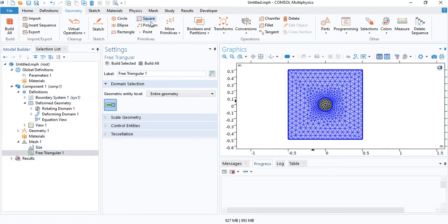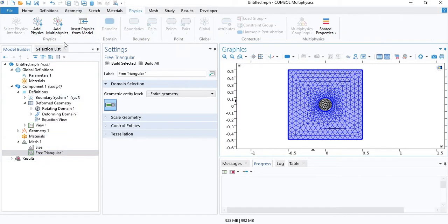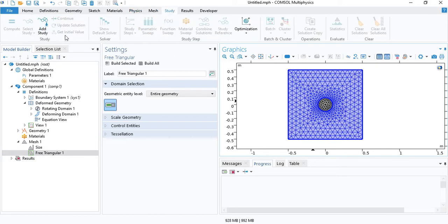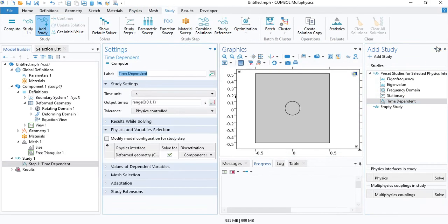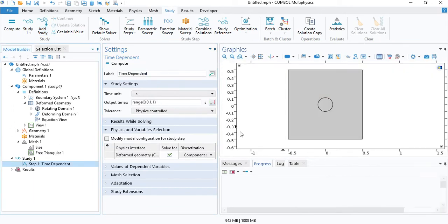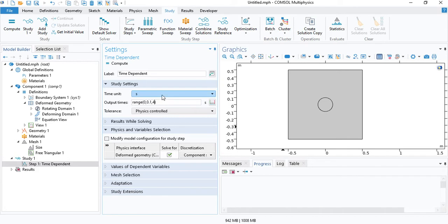Now we will enter a time-dependent study. We will choose 4 seconds for the simulation. The angular velocity is 90 degrees per second.